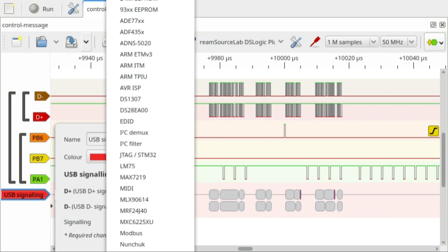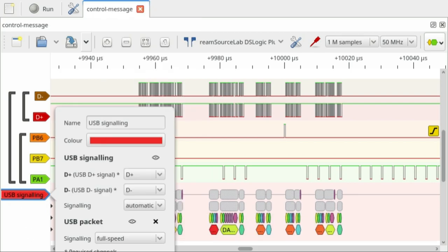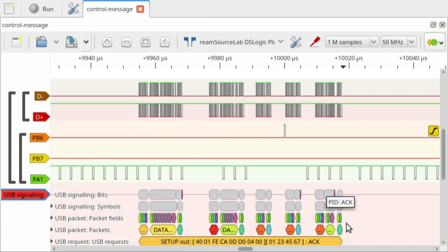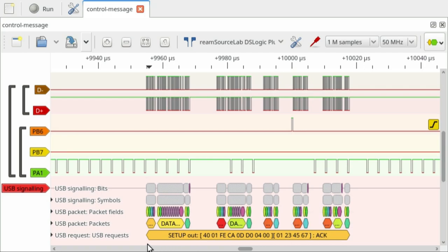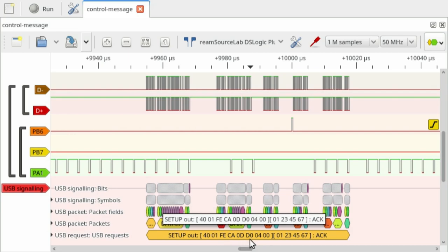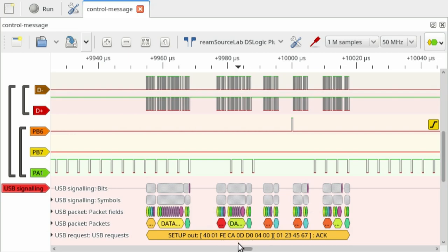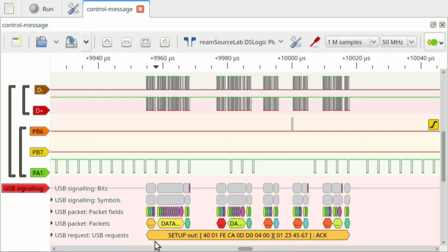To interpret the waveforms let's add decoders — USB signaling, stacked with USB packet, stacked with USB request decoder. The USB request decoder gives us one big blob indicating the whole transaction structure, showing the control message headers including the 0xCAFE value from W_value and W_index, the request number, the 0x40 request type, and the payload contents. Then we can see the response from the microcontroller — an ACK saying it accepted the control request.